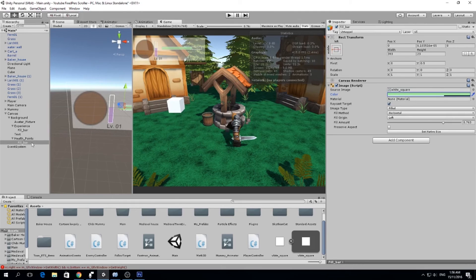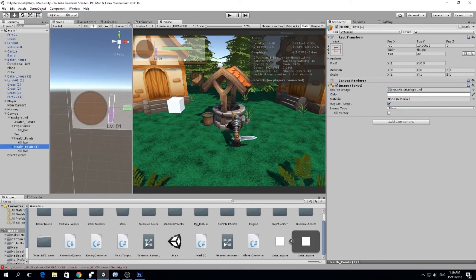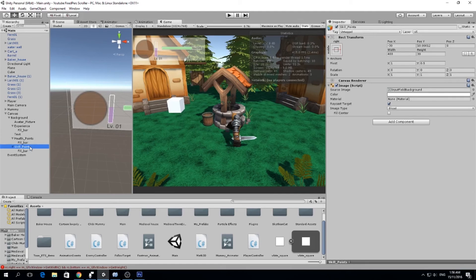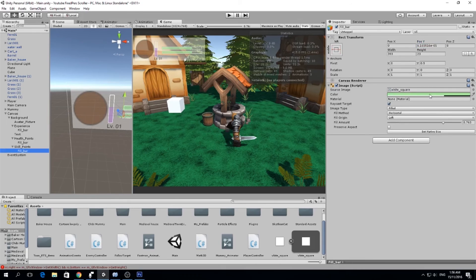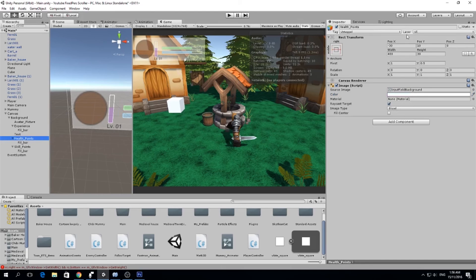I copy the health bar one more time and call it skill_points, which will allow us to use skills. Some characters might use energy points, rage, or other combinations. I position it below with at least minus 30 offset and set the fill bar color to blue. We could separate them further to fit some text in between showing the current amount out of the total amount.